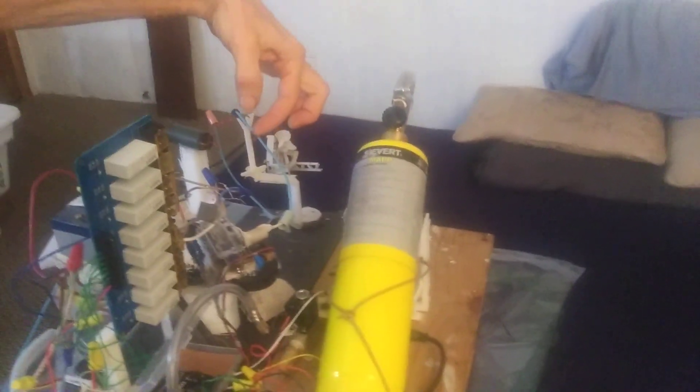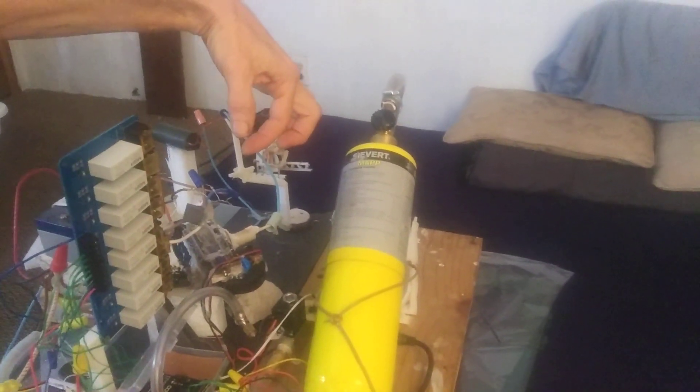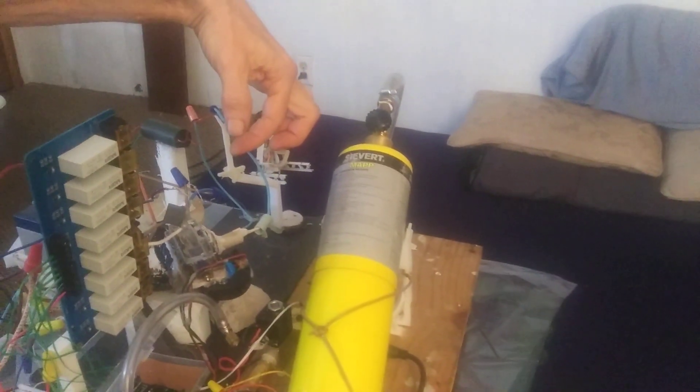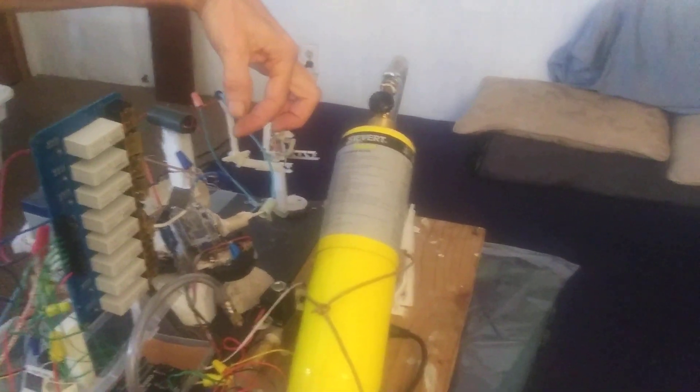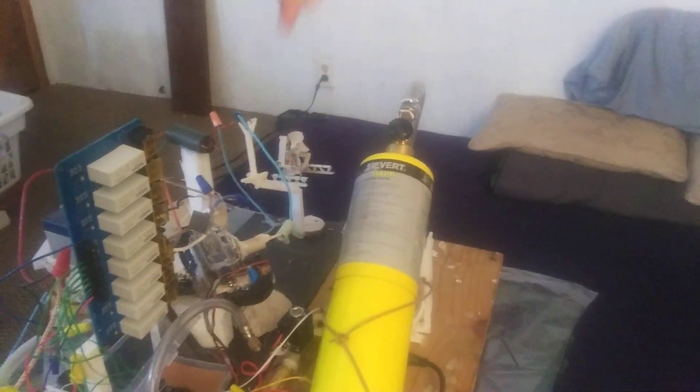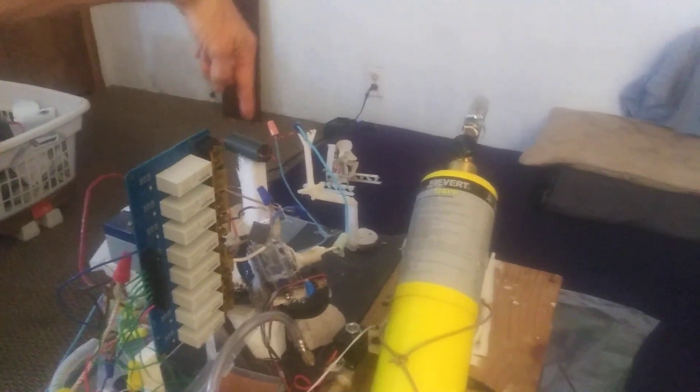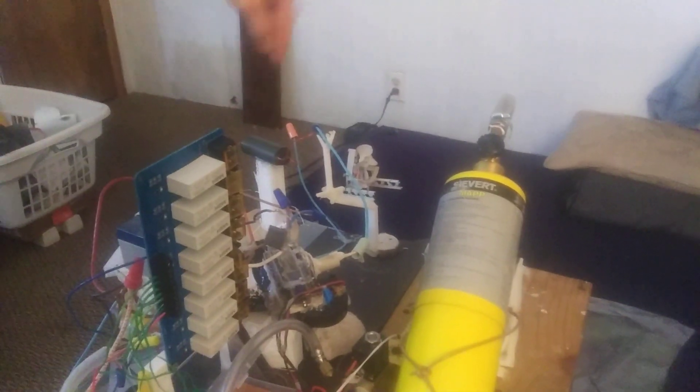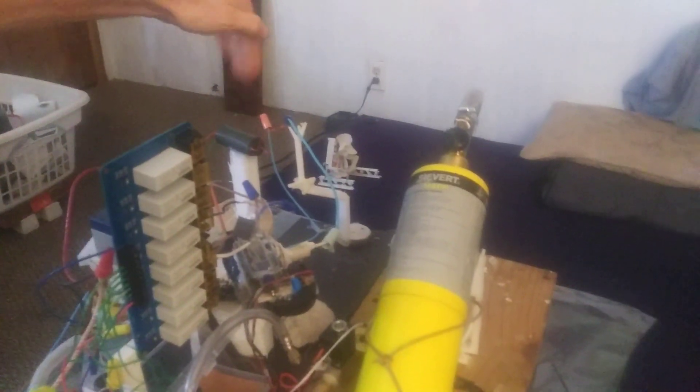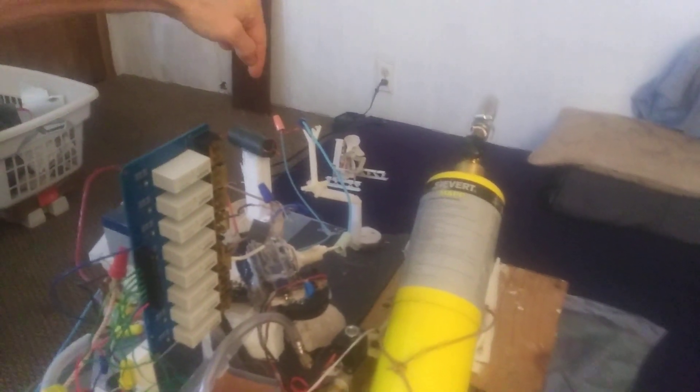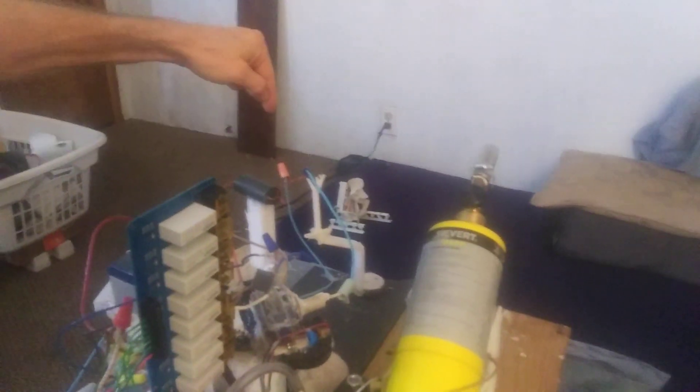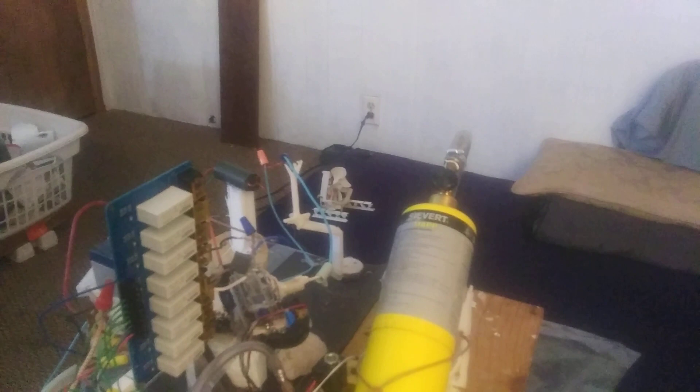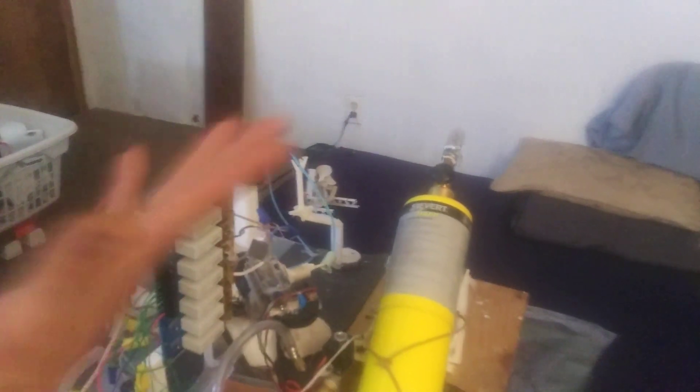Then we used the normally open and common contacts on the electromechanical relay to control the high-voltage unit, which is apparently 1 million volts. That's that same cheap Amazon unit that we described in the earlier video.